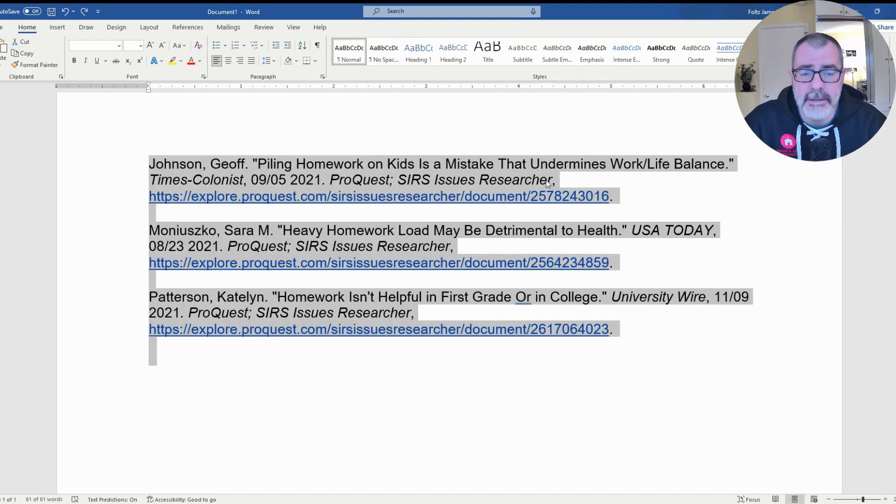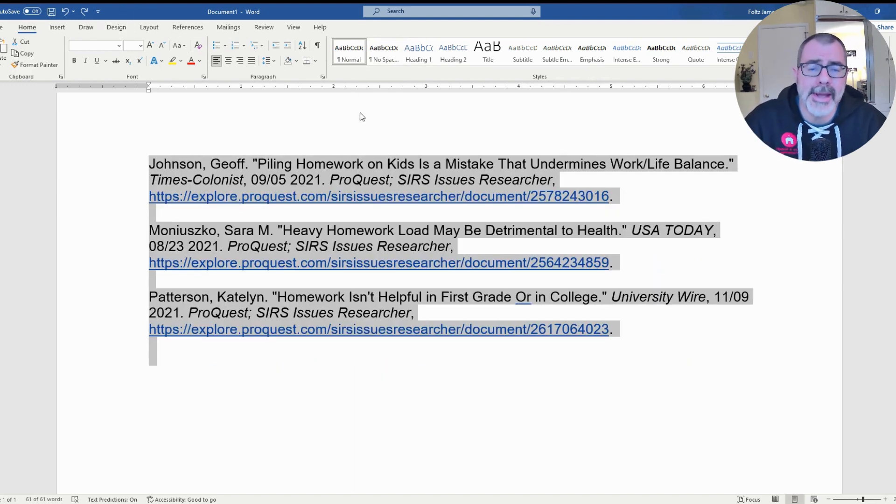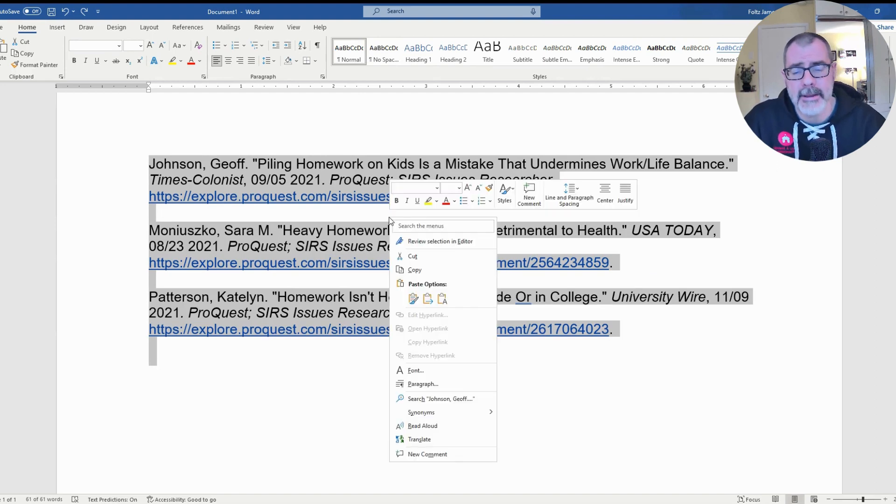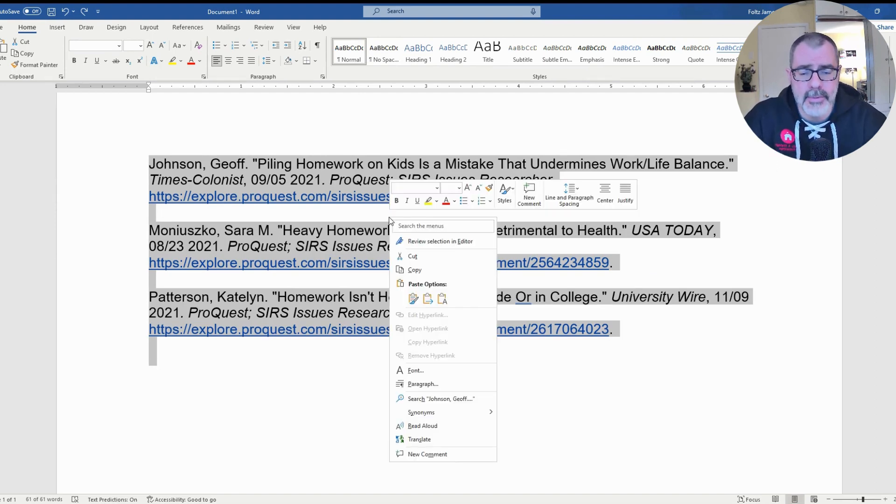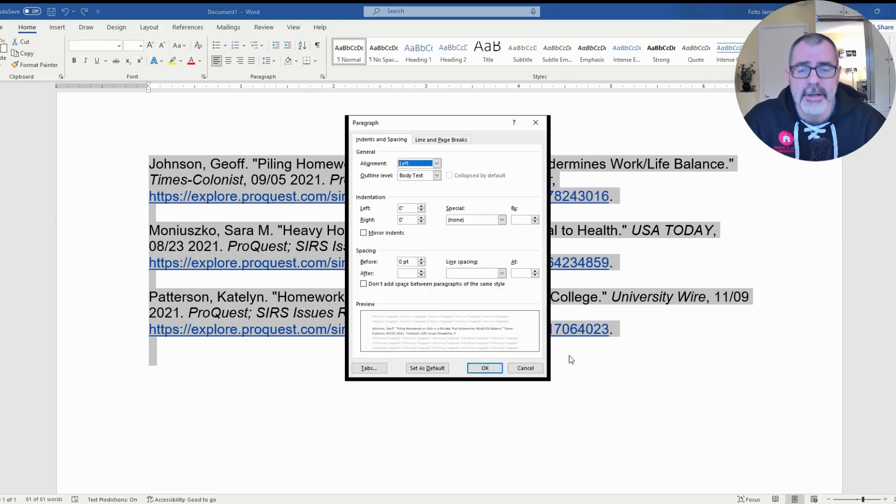Now once you have them selected, you can do one or two things. Either you can right click and that'll bring up a whole menu for you, and then you want to scroll down to where it says Paragraph, which is kind of in that bottom third. Once you scroll down to Paragraph, a new window will pop up.